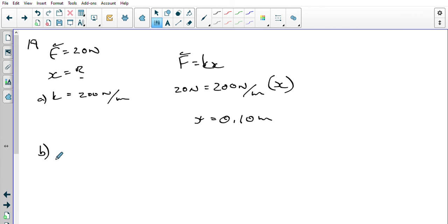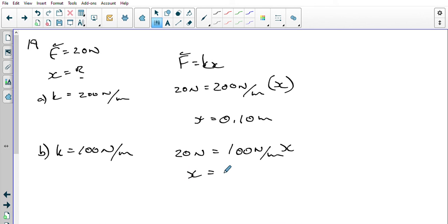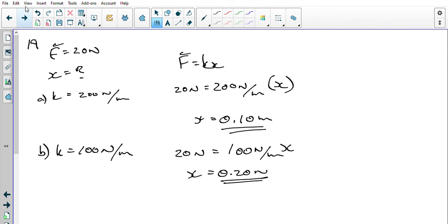For part b, k equals 100 newtons per meter — that's half of the previous value, so I'd expect the distance to be twice as large. 20 newtons equals 100 newtons per meter times x, and sure enough x equals 0.20 meters. I'll leave parts c and d for you; they follow the same pattern. That brings us to question 20.